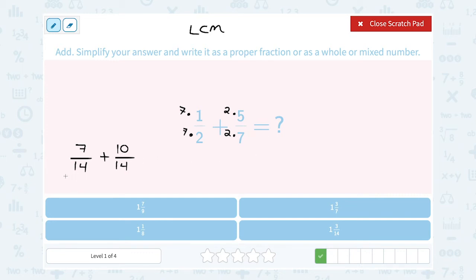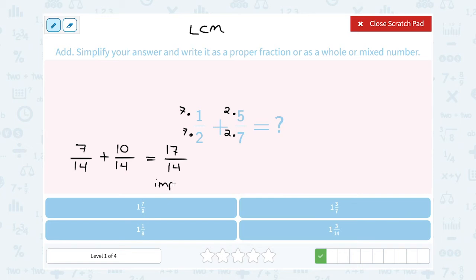Now that my common denominator is 14 and my denominators are the same, I can leave that common denominator on the bottom and simply add across the top. 7 plus 10 gives me 17. So 17 over 14 is an improper fraction, meaning the top number is larger than the denominator. They told me to write it as a proper fraction, whole, or mixed number.